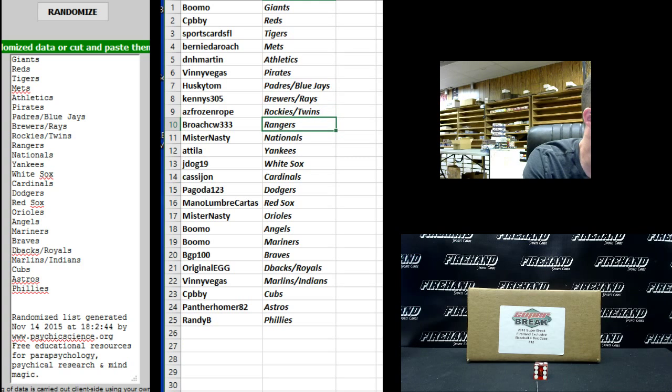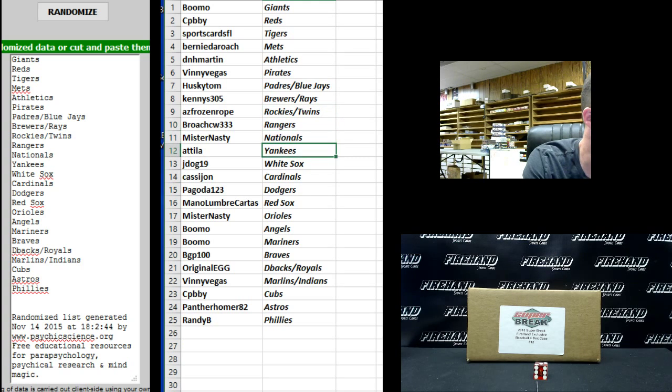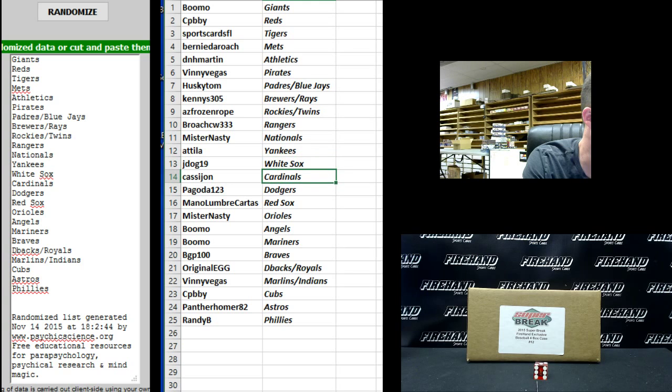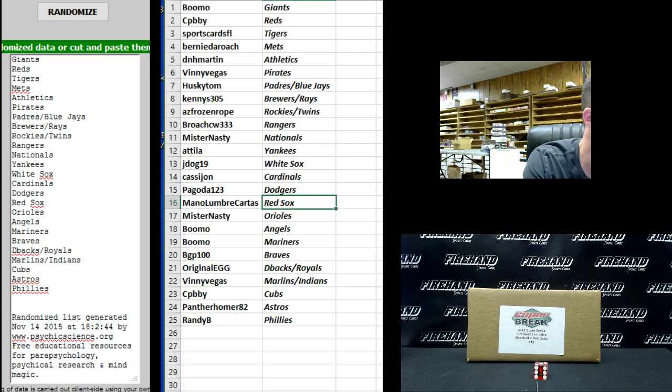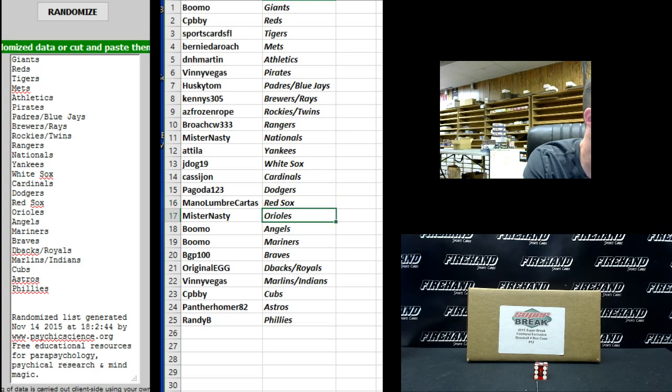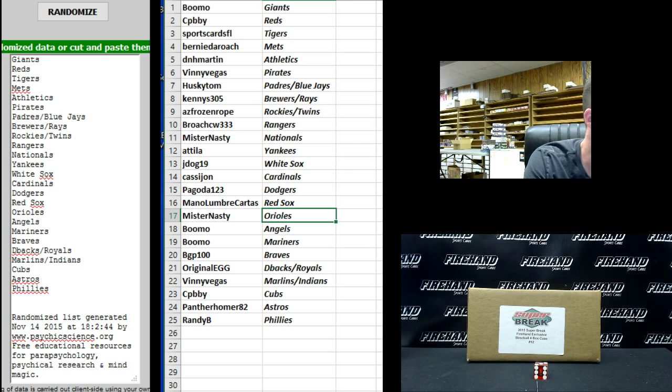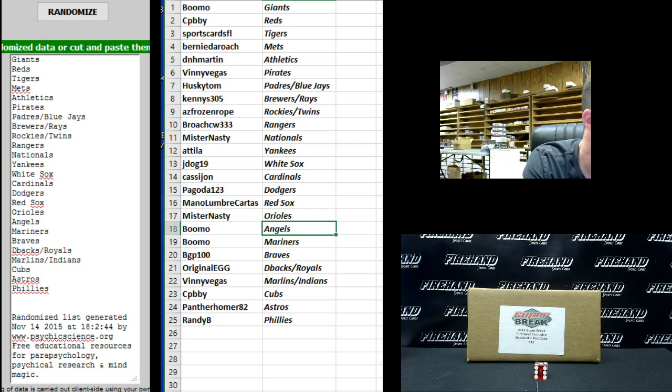Broach CW Rangers. Mr. Nasty Nationals. Attila Yankees. J-Dog 19 White Sox. Cassie John Cardinals. Pagoda 123 Dodgers. Monolubre Carthas Red Sox. I guess it says Fire Hand Cards, they're saying. Mr. Nasty Orioles.